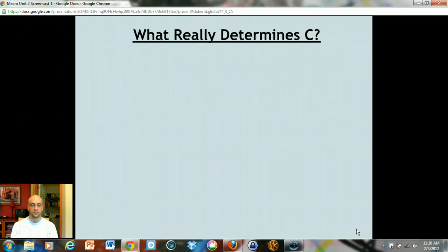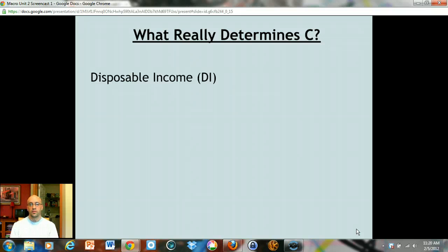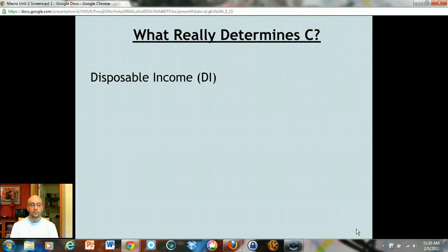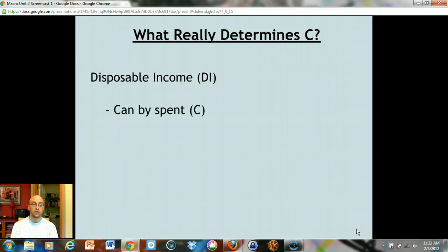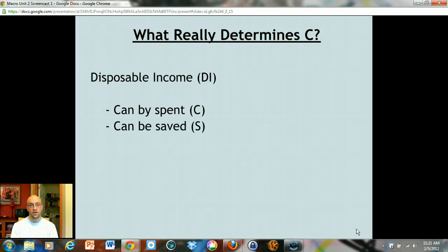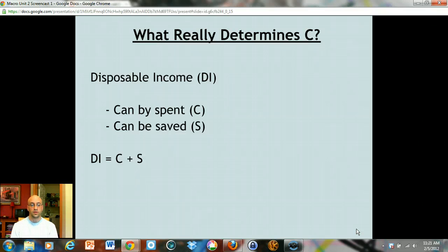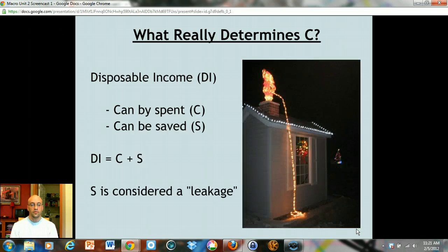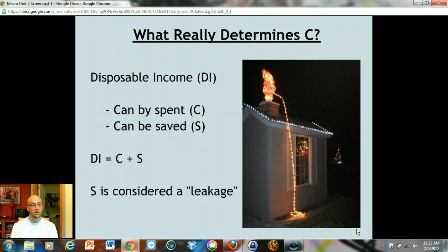If you think about what really determines how much money people spend, the answer is their income — we call that disposable income, meaning income they can spend, think of it as after-tax income. When you get income, there are two things you can do: you can spend it, in which case it becomes consumption, or you can save it, in which case it becomes savings. That brings us to our first formula: disposable income equals consumption plus savings. Savings is considered a leakage of spending — it's money you're putting under the mattress or in the bank.